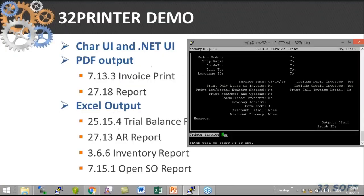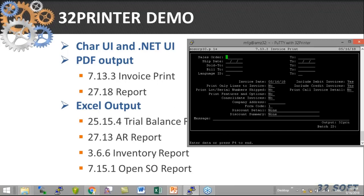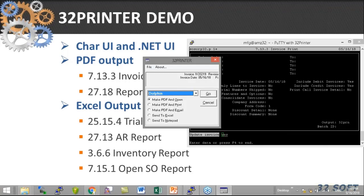Let me do this again, but this time I'll choose 'Make PDF and Print.' The same document is going to be printed silently — sent to my Windows default printer. So it's not going to bring up a pop-up; it will just silently go to my Windows printer.